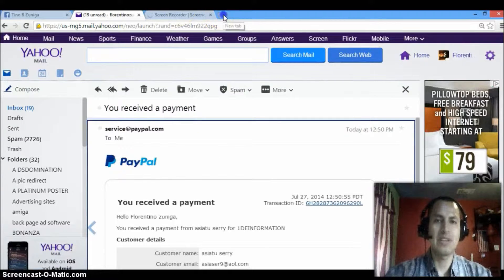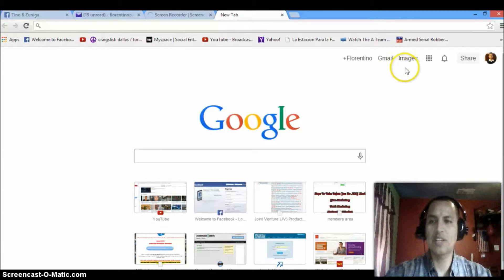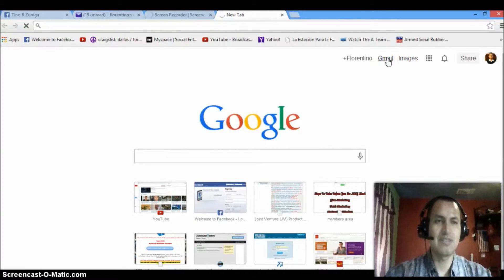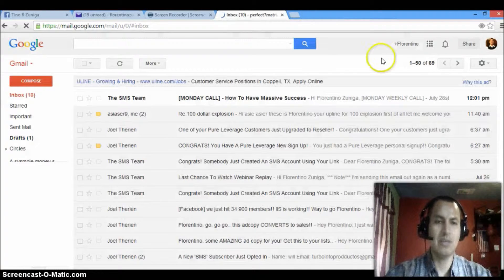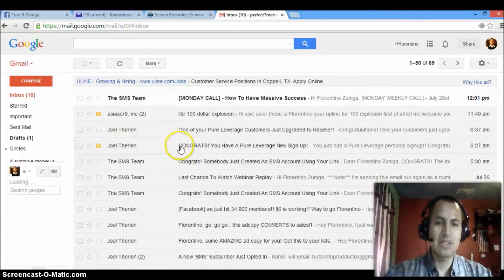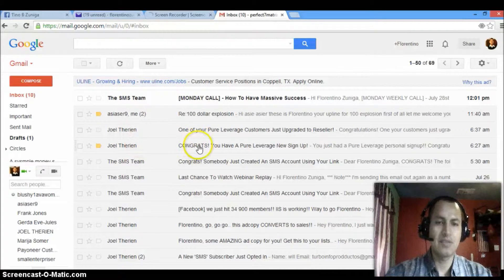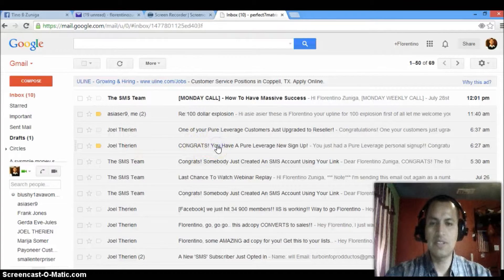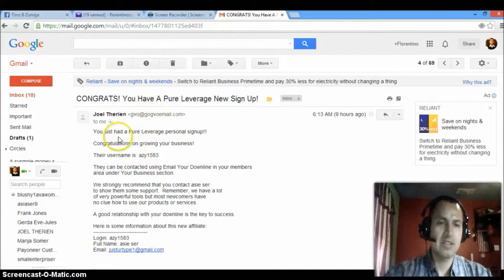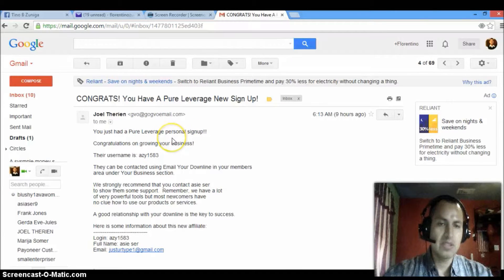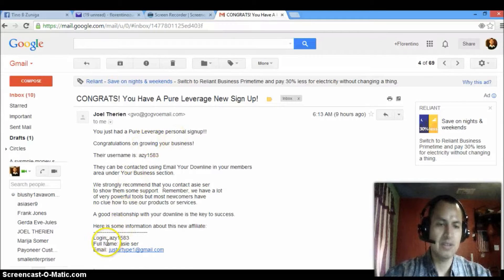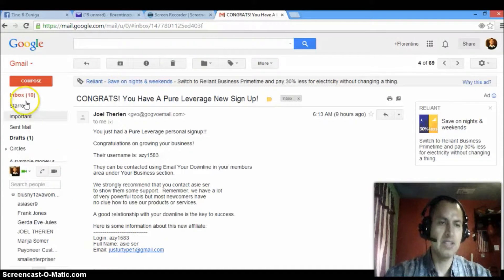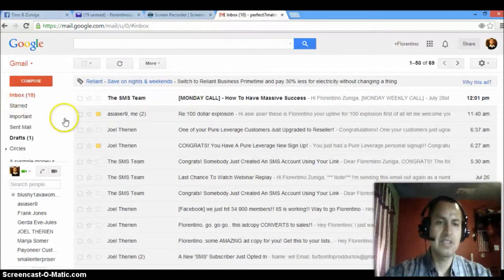Now, let me get into my Gmail account real quick, just so that I can show you I actually made another sale at my other one, which is great. Basically, this is the first email. It says congrats, you have a Pure Leverage new signup. You just had a Pure Leverage personal signup, which means that they signed up under me. And look at this right here, AC1583, full name AC is here.